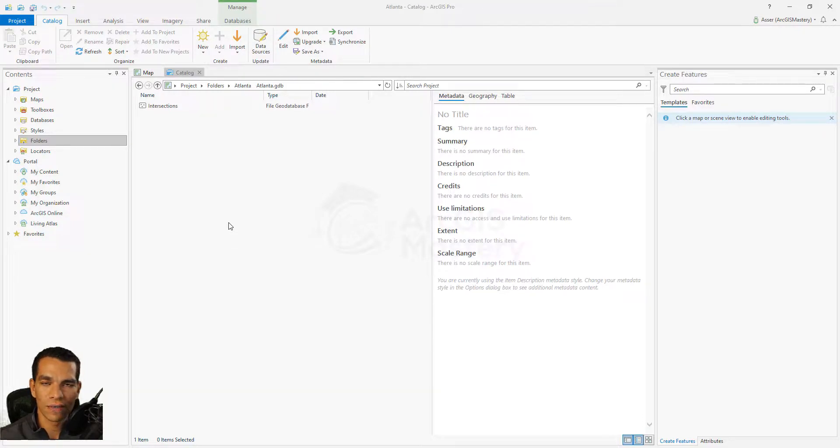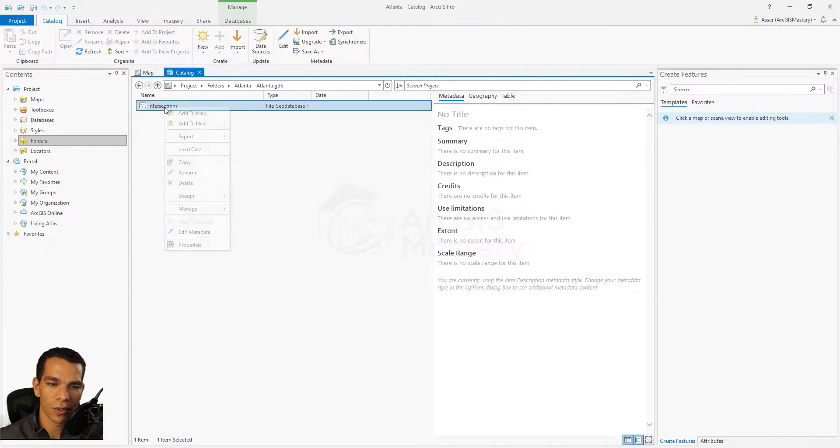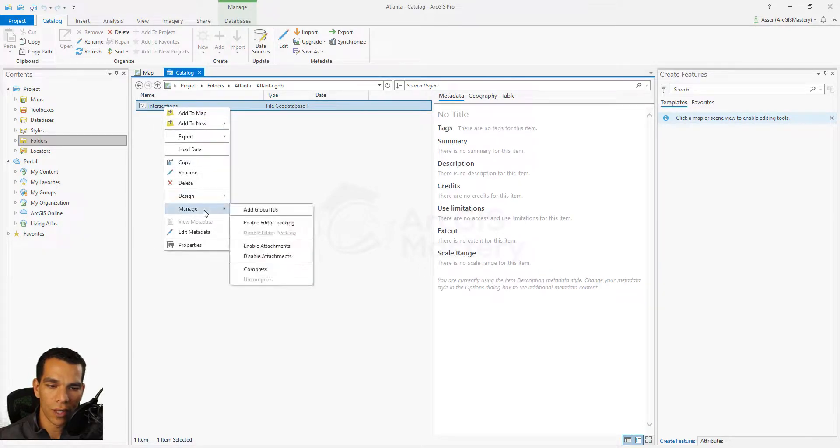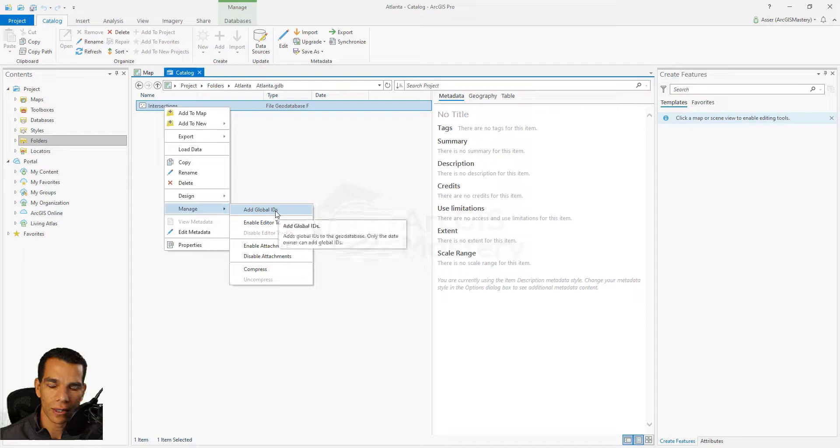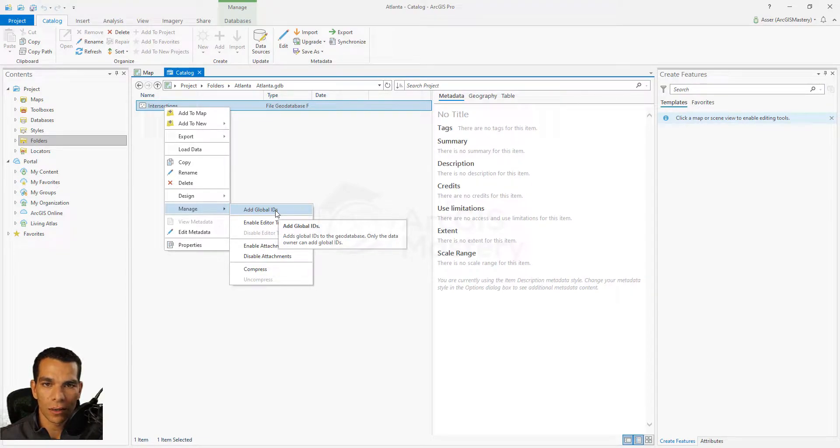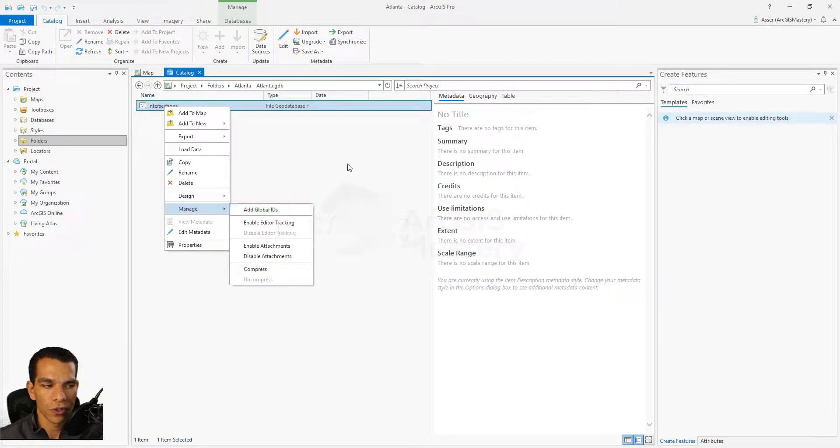The way to enable the Global ID is very simple. You just right-click on the feature, go to Manage, and you say Add Global IDs. This is one of the ways you can enable Global ID for any of the features.